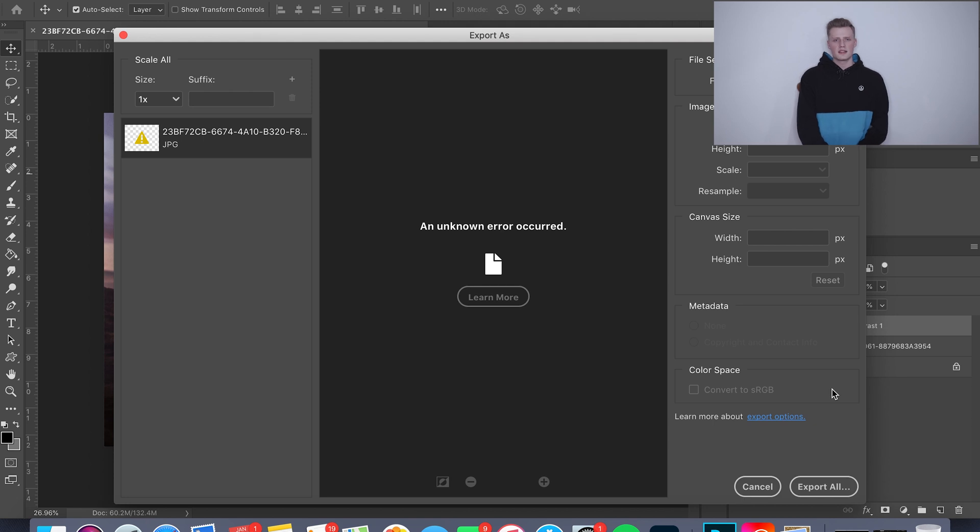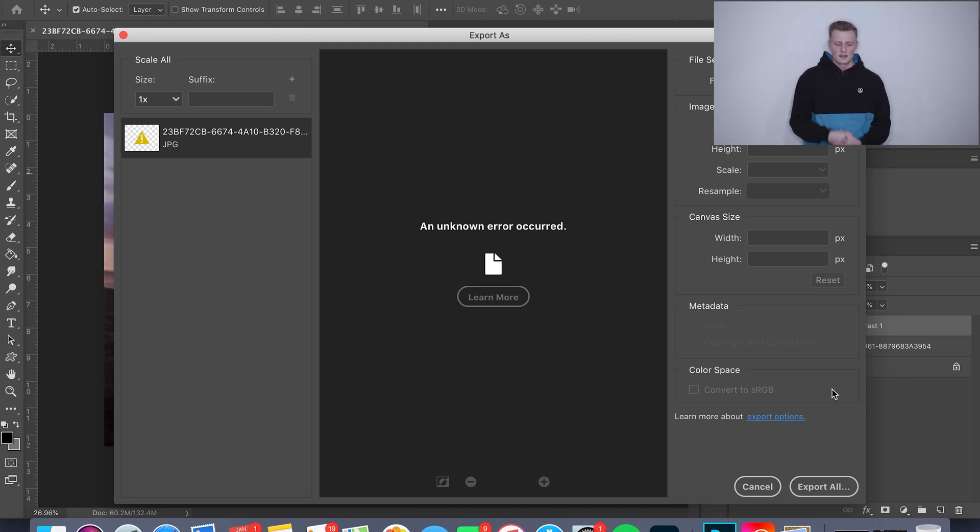Alright guys, so that is a pretty quick tutorial on how you make a double exposure in Adobe Photoshop. I hope this helped you guys just get a little insight on how I do it and how easy it really is.